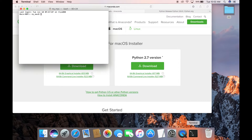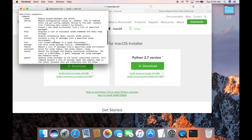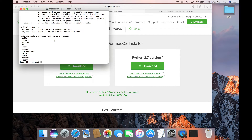Now open the Terminal. Use the 'conda' keyword to make sure Anaconda was installed successfully. Once you type 'conda', it provides help on how to use Anaconda. To get further help you can use 'conda -h' to check what you can do with Anaconda.